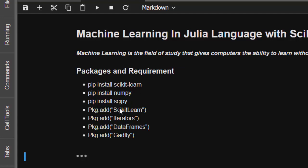All of them come together if you use Anaconda. You need these packages added to your Julia: Pkg.ScikitLearn, Iterators to help you with iterations, DataFrames like pandas, and Gadfly for plotting.